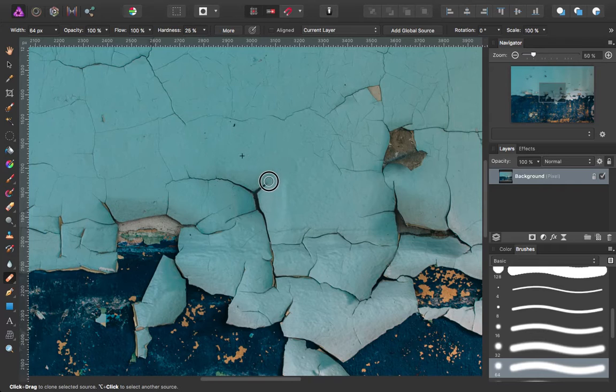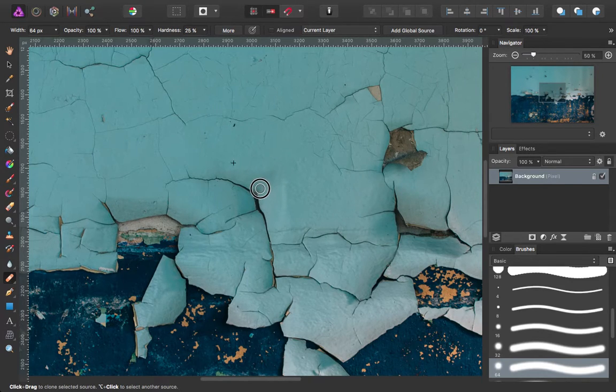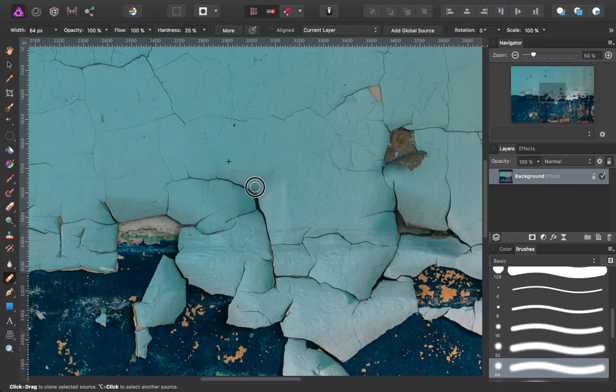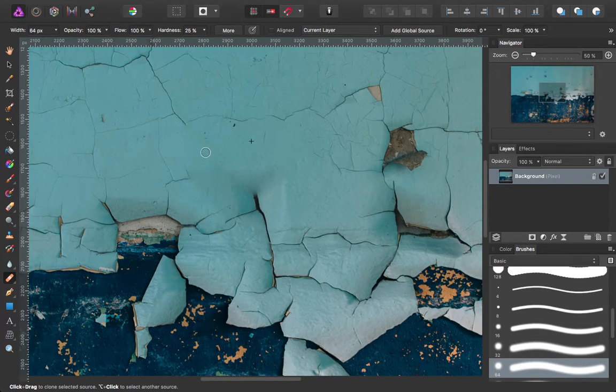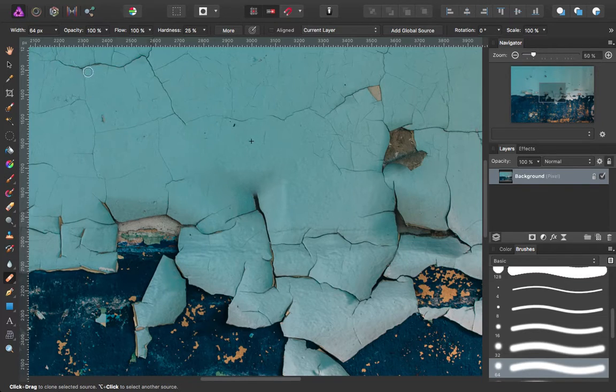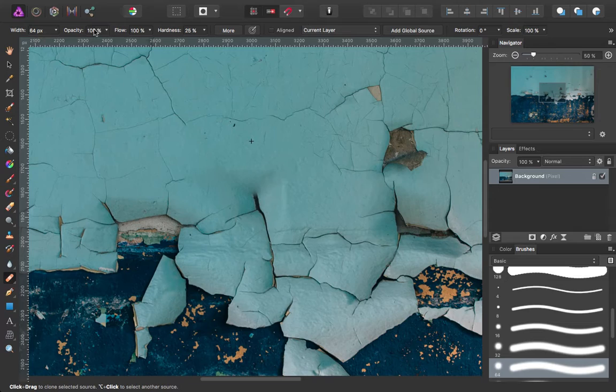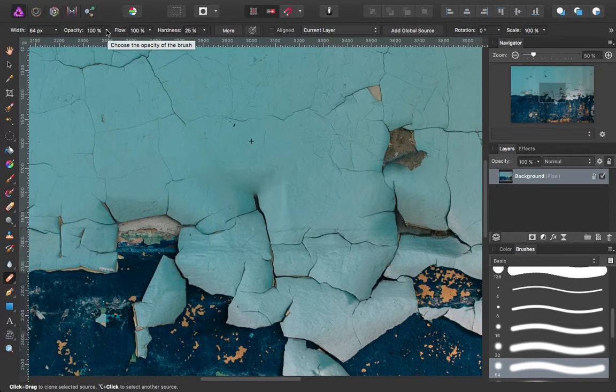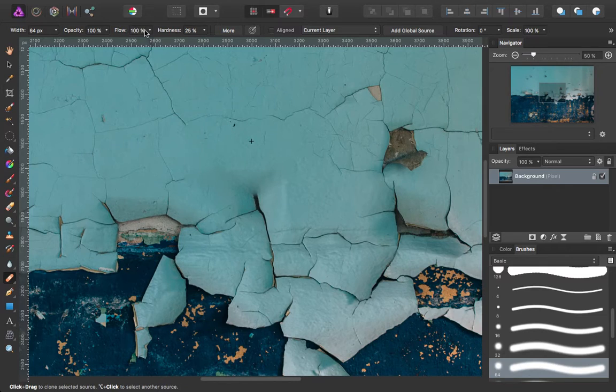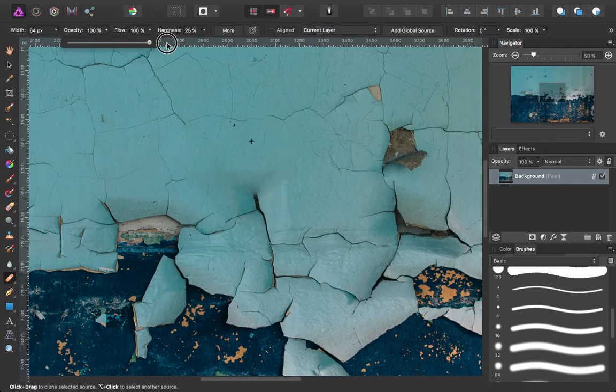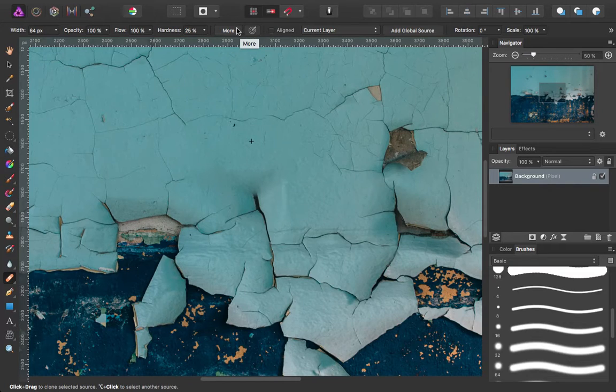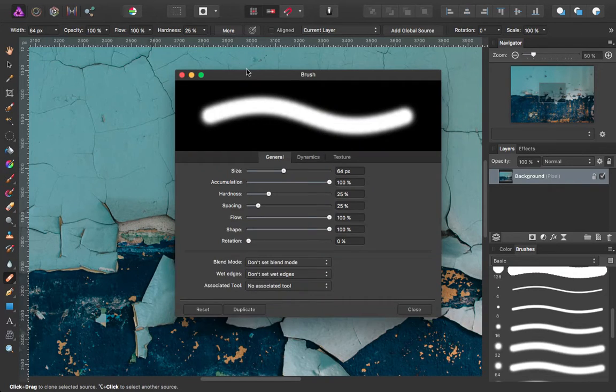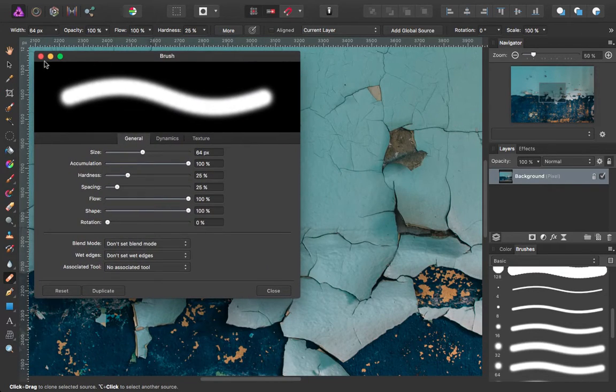You can see that the crosshair, the area I'm cloning from, maintains its relationship to the cursor as I paint. Now we've got some options up here at the top. Again, it shows you the brush size, the opacity with which you are applying that clone, flow, the hardness, and then some more options. Again, these are like brush settings.